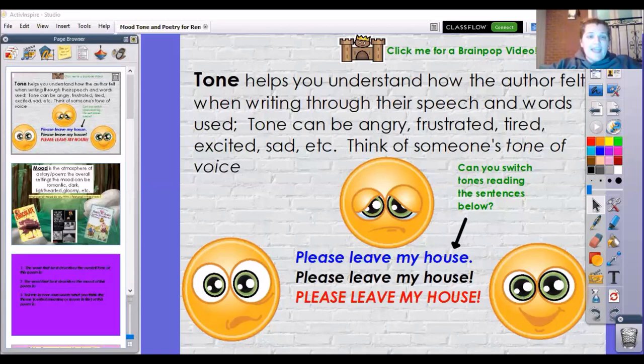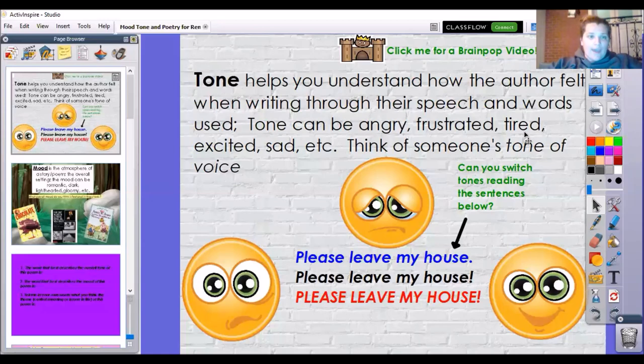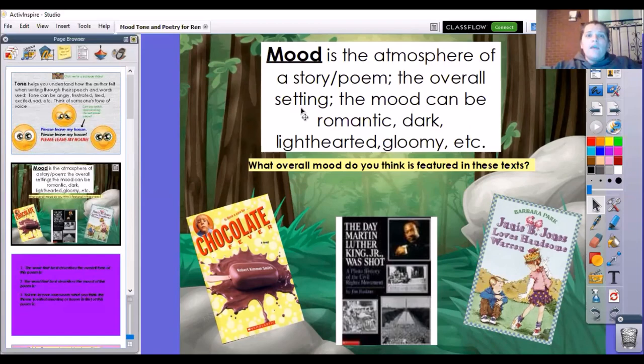Mood and tone are two things that kind of set the stage for what we're reading about. Remember, tone is how the author felt when writing their words. Mood is the atmosphere of a story or a poem — that's the setting. We've talked about setting with theme. The overall mood can be romantic, dark, lighthearted, or gloomy.